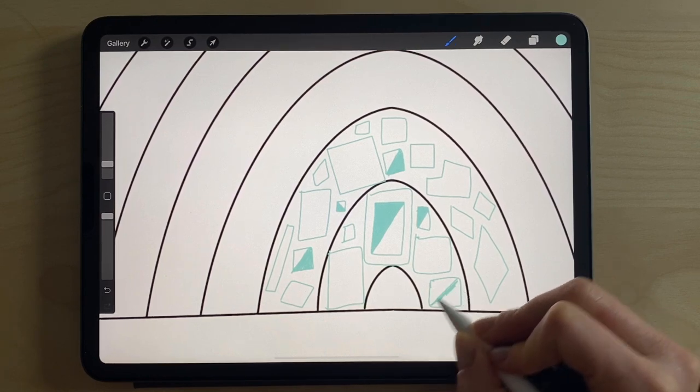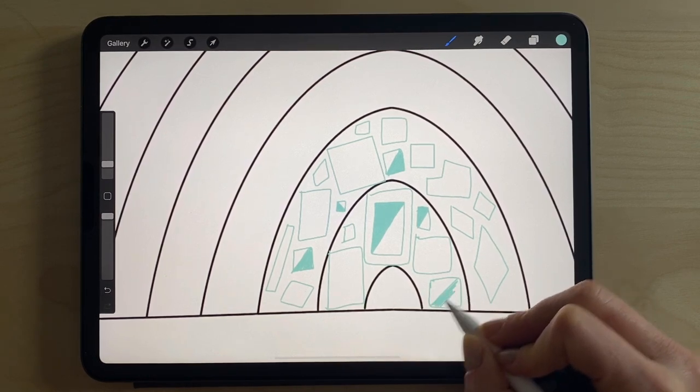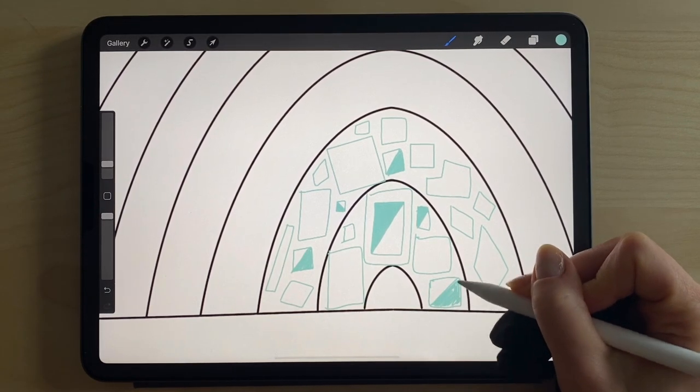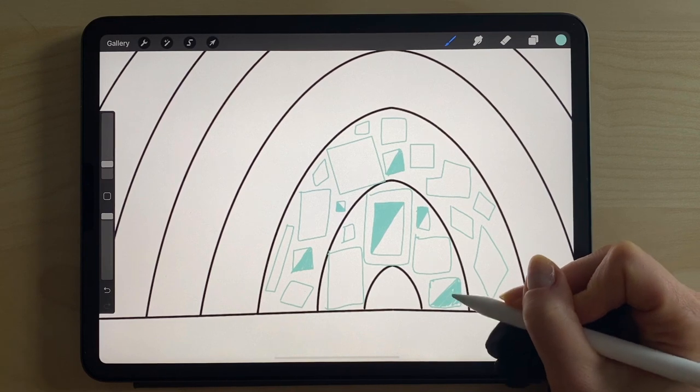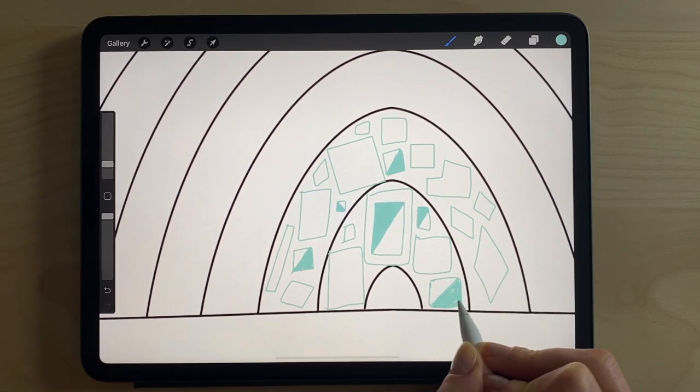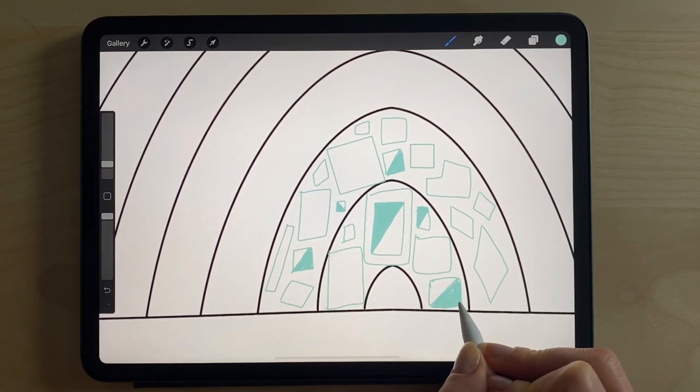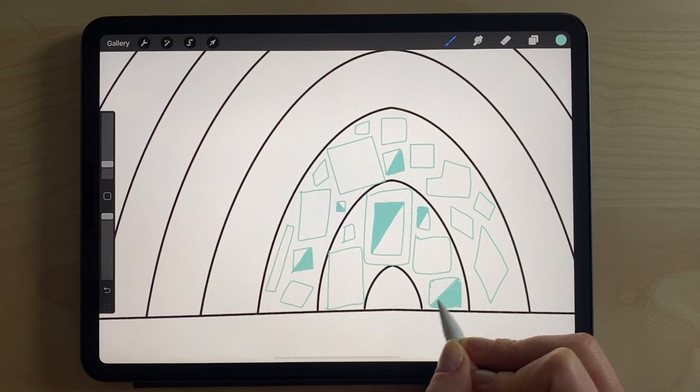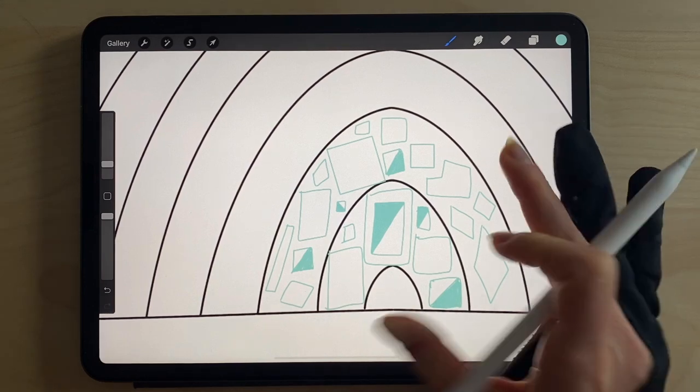You get the idea. So we're playing with squares right now, and triangles and color blocking.